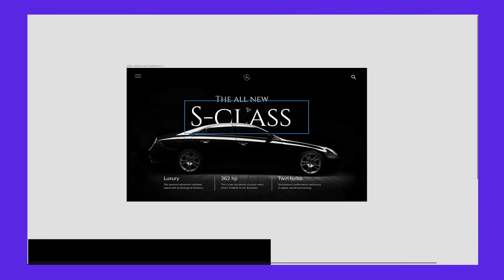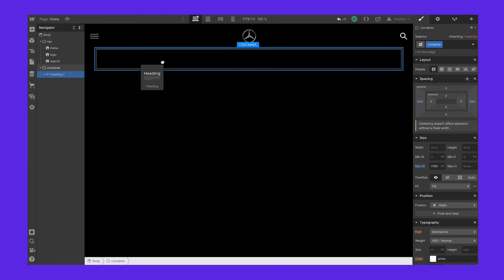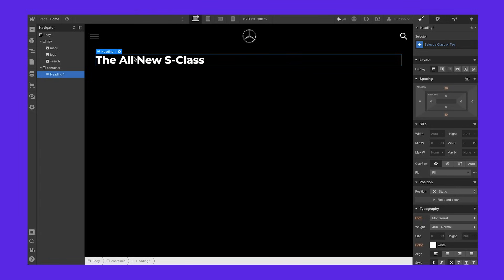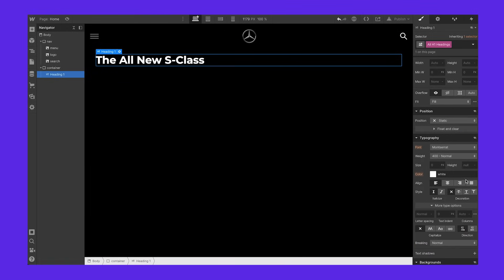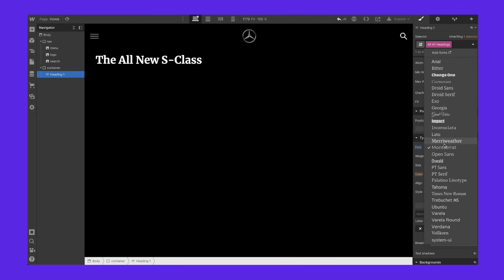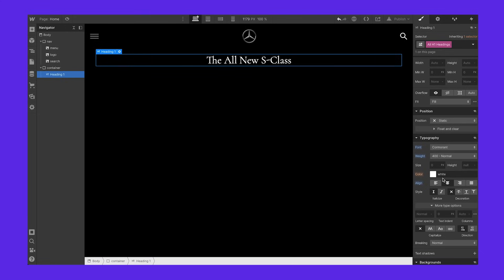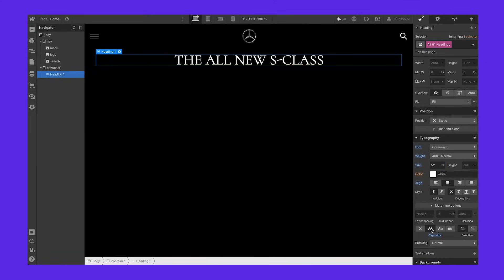Now we have basically two things here. Let's start with the title — 'All New S Class'. I'm going to drop in a heading from the typography add menu. I'm going to call this 'The All New S Class'. Now we have a heading — it's already bold and has some style, but that's definitely not what we want. So we're going to edit the H1 tag and start changing things. In the typography panel, let's change the font, make it normal not bold, make sure it's centered, make it a little bigger, and also make it all caps — all uppercase letters. That looks good.